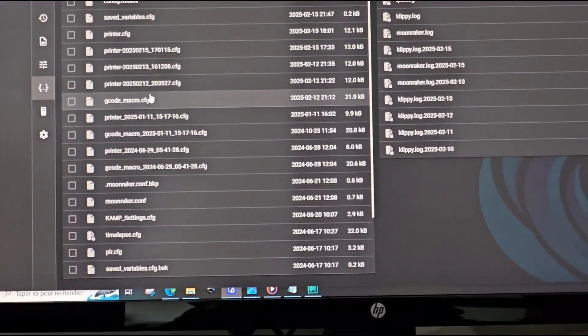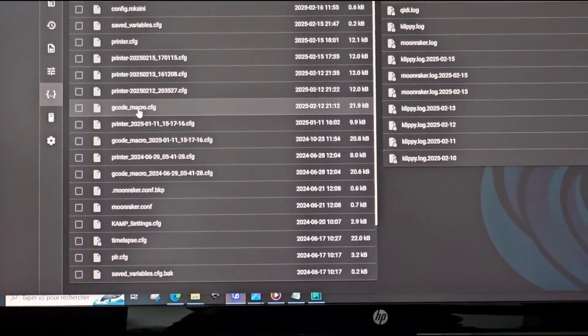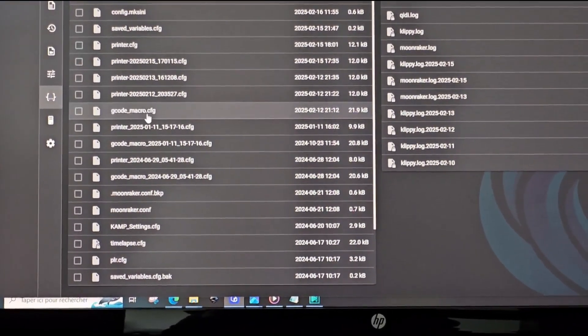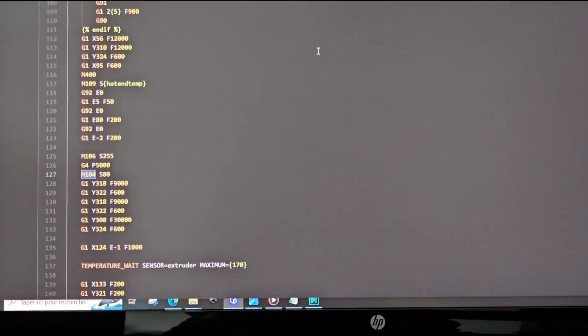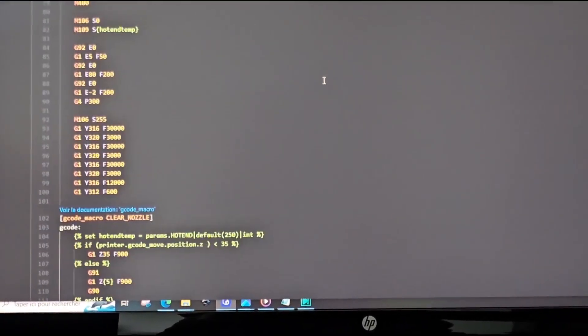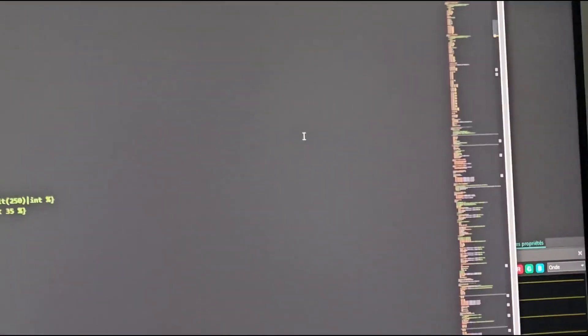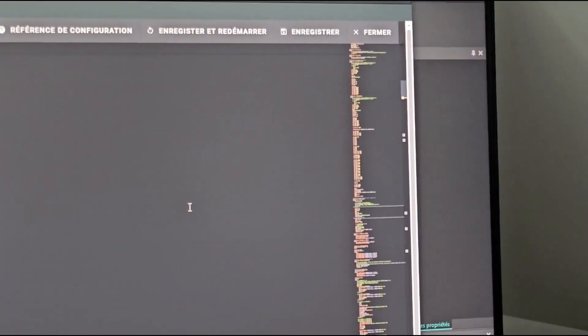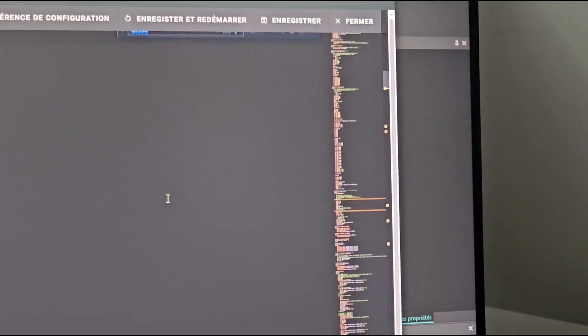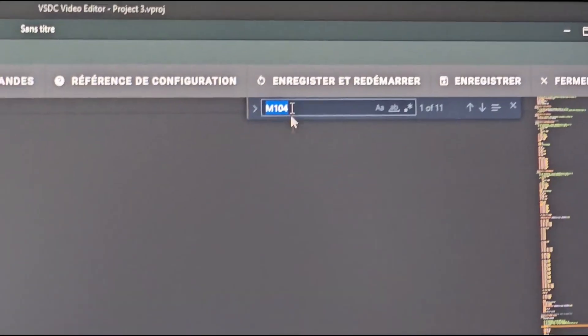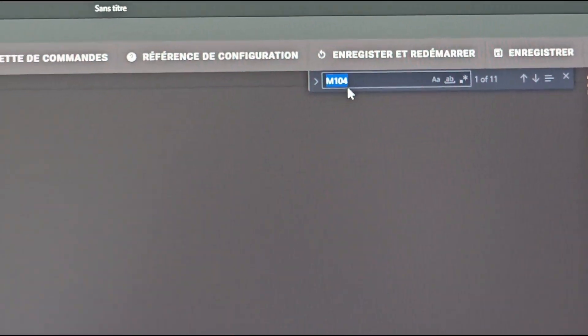This one, and you here you will do a search. Control F, and you look for M104.